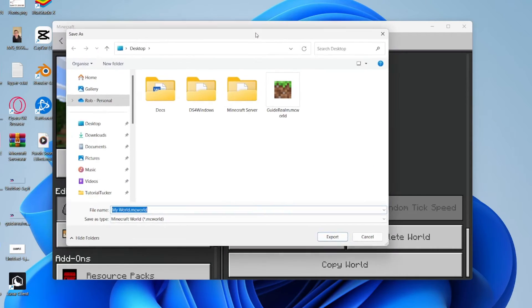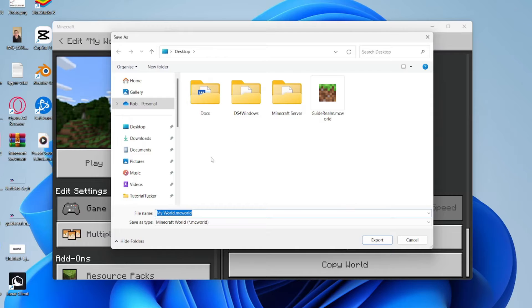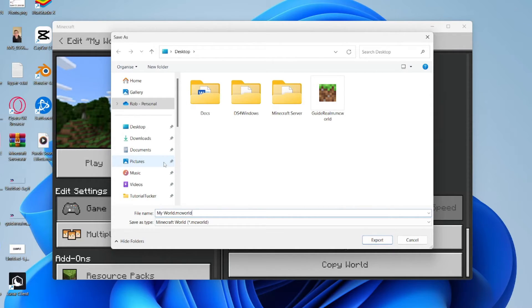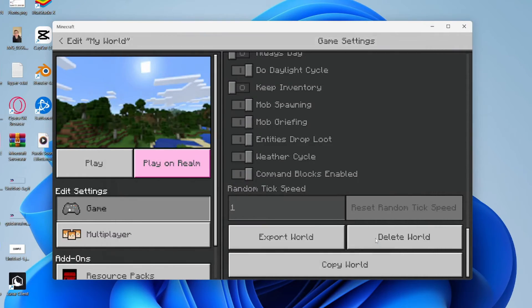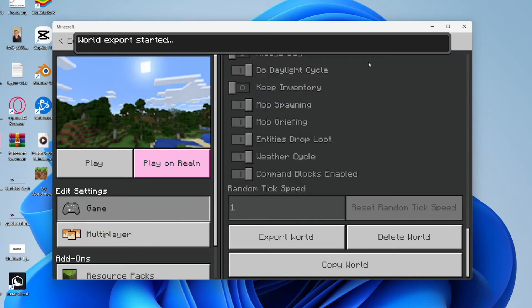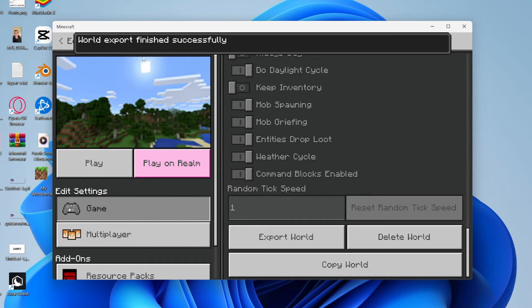What will happen is you're going to save an MC World file, and this is essentially a specific file for Minecraft worlds. Then what you could do is save it onto your desktop, for example. I'll just press Export. It'll say World Export Started, just wait, and it's now finished.